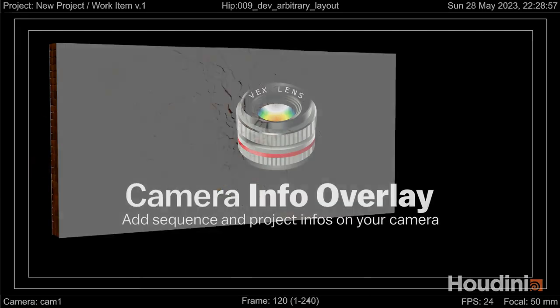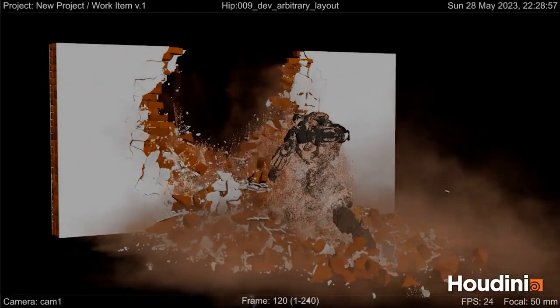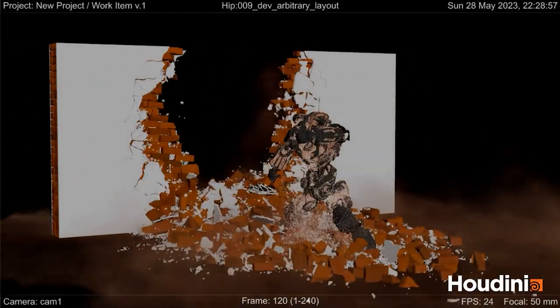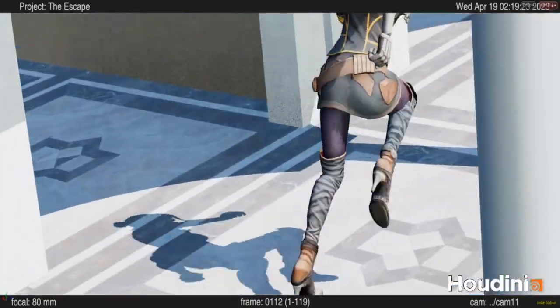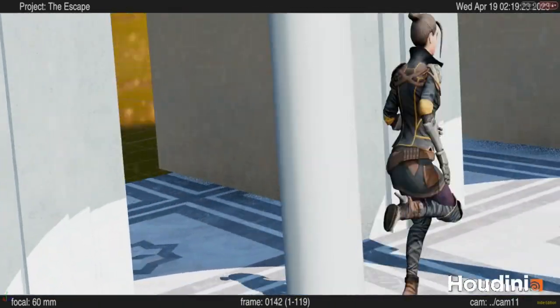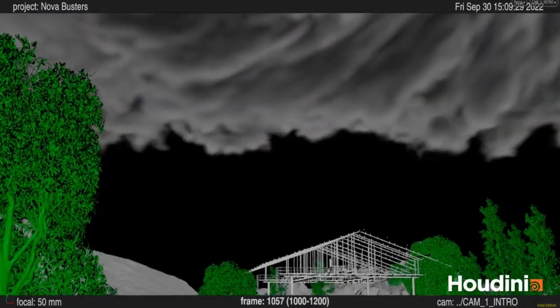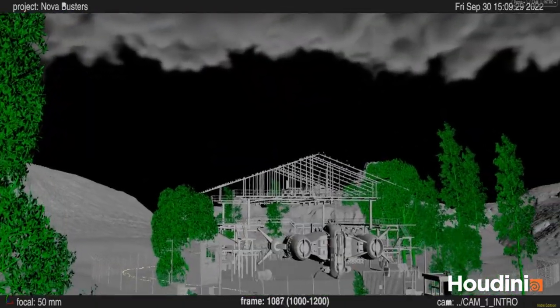Hello. In this video, I'll showcase the features of the Camera Info Overlay node in Houdini. This tool displays shot info directly on the camera.